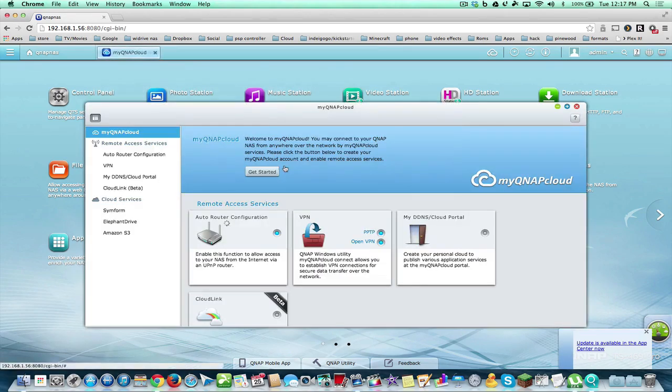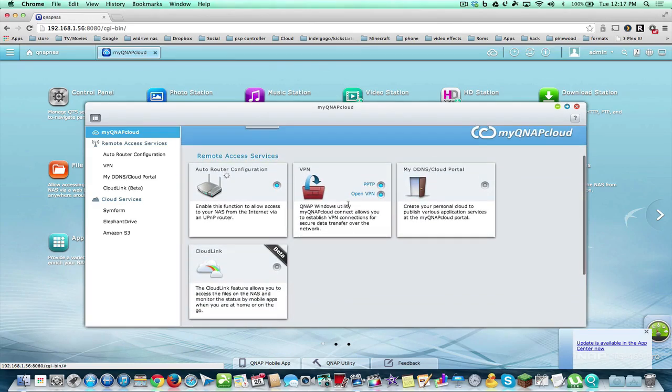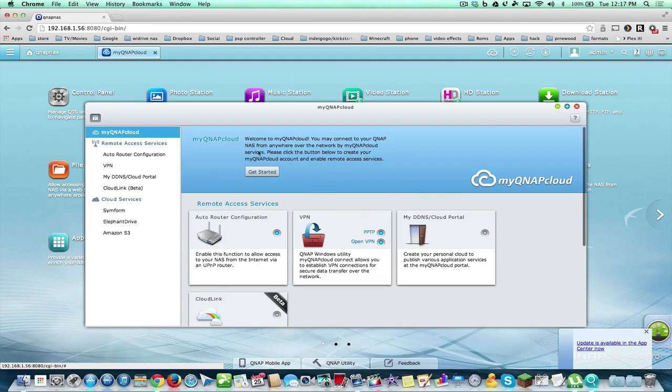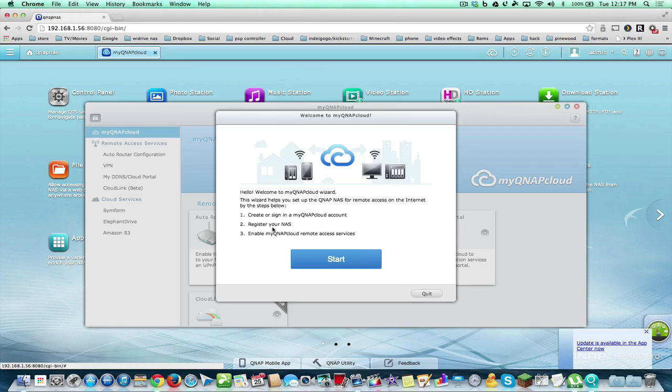MyQNAP Cloud is a way to connect to your NAS over the internet. Now, I have most of this set up already, but basically when you get started, you sign in or you create a MyQNAP Cloud account and then you register your NAS and then you enable it.